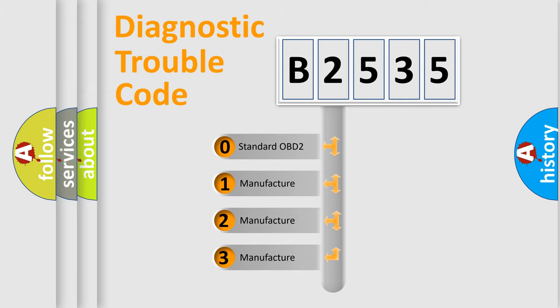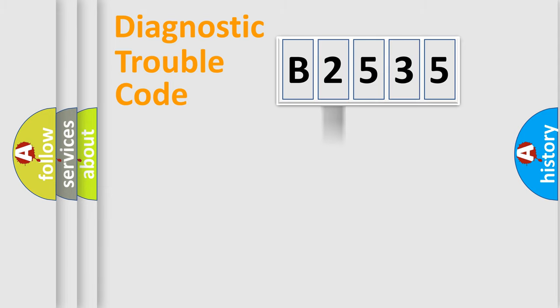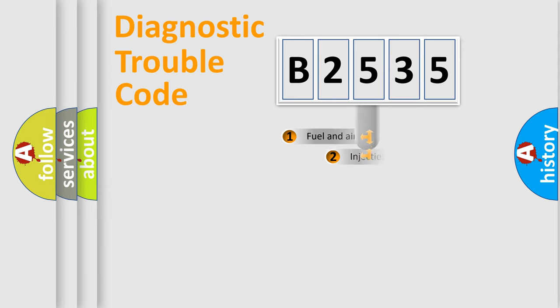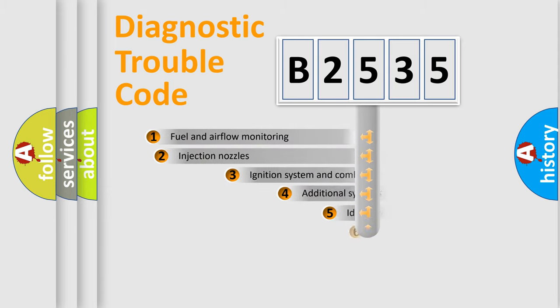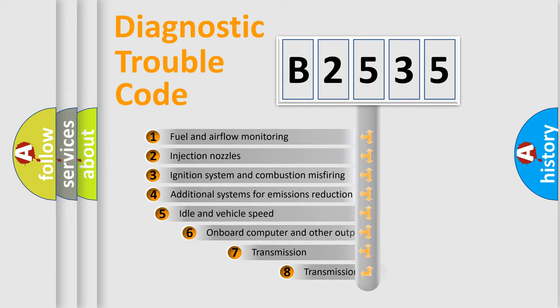If the second character is expressed as zero, it is a standardized error. In the case of numbers 1, 2, 3, it is a more prestigious expression of the car specific error.